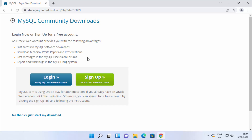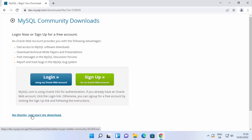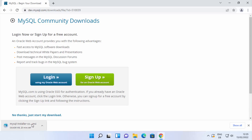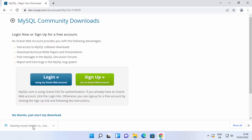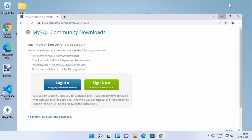Click the Download button, which redirects you to a page asking you to create a free MySQL account. If you don't want to create an account, click the link that says 'No thanks, just start my download.' This will start the download of the MySQL Installer MSI file. Wait for the download to complete.